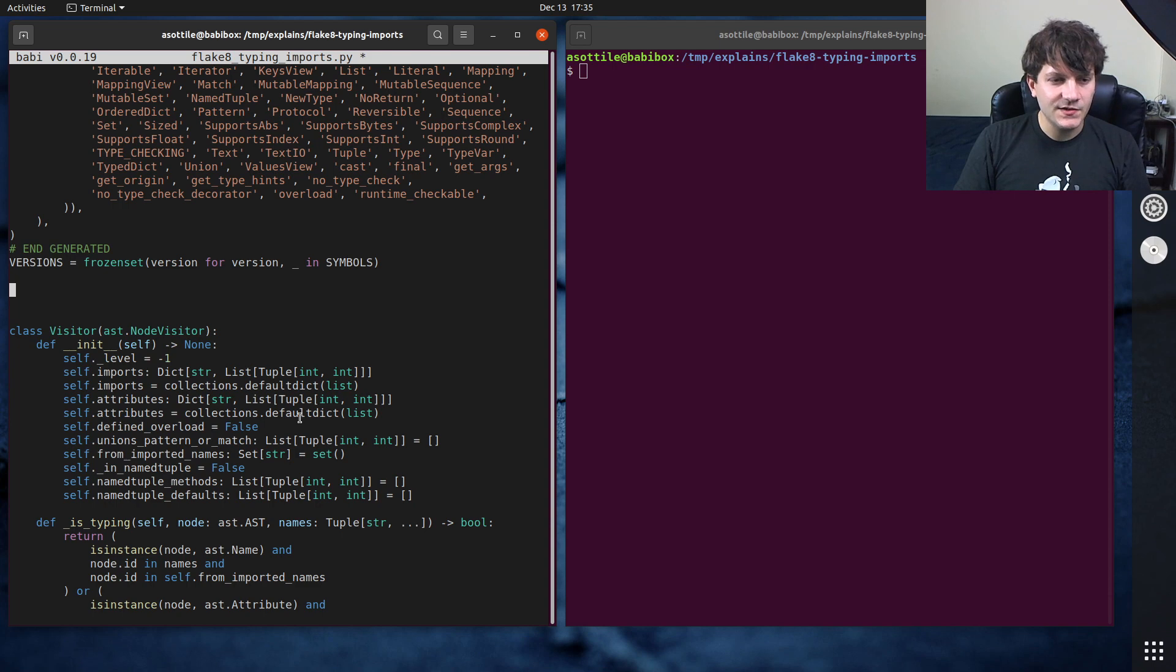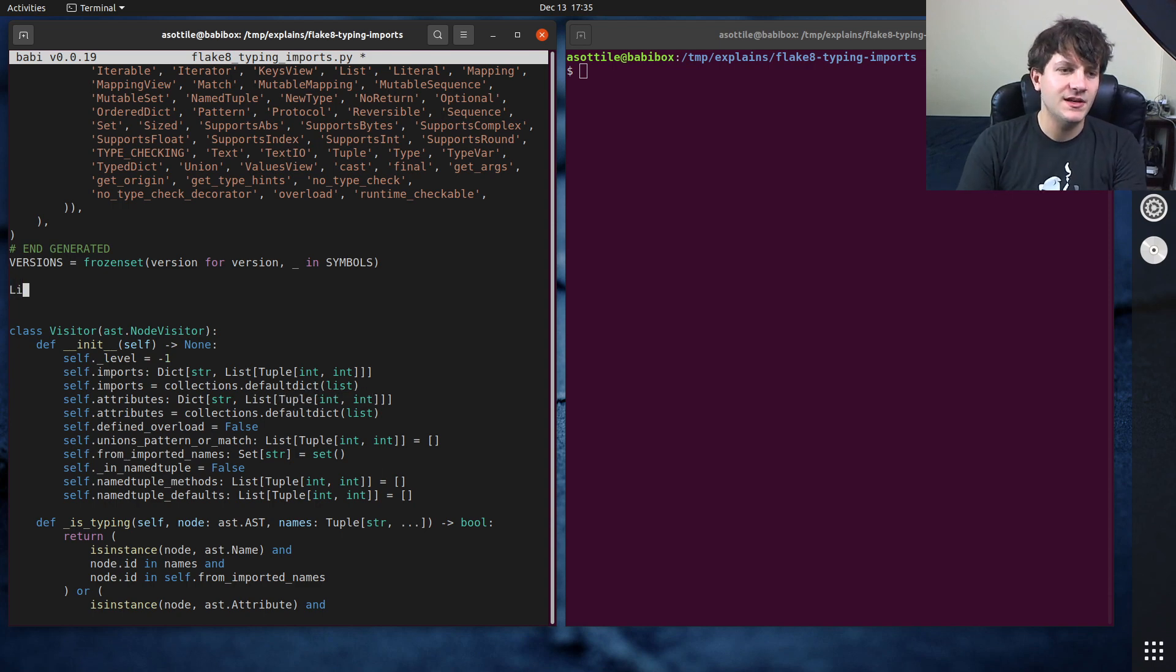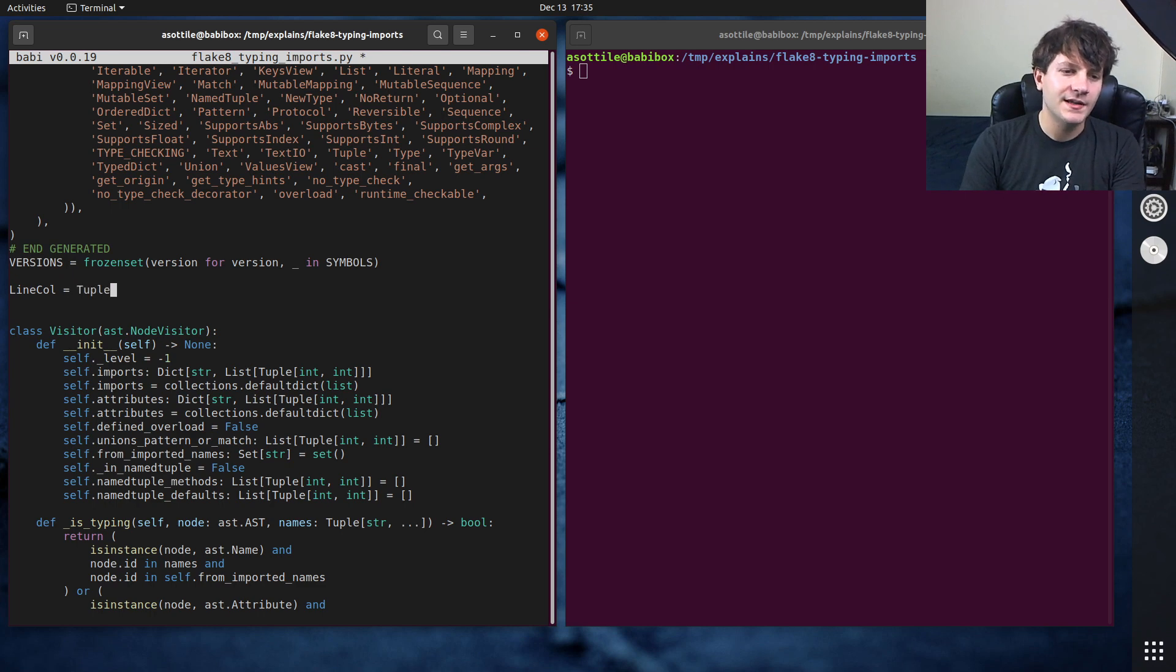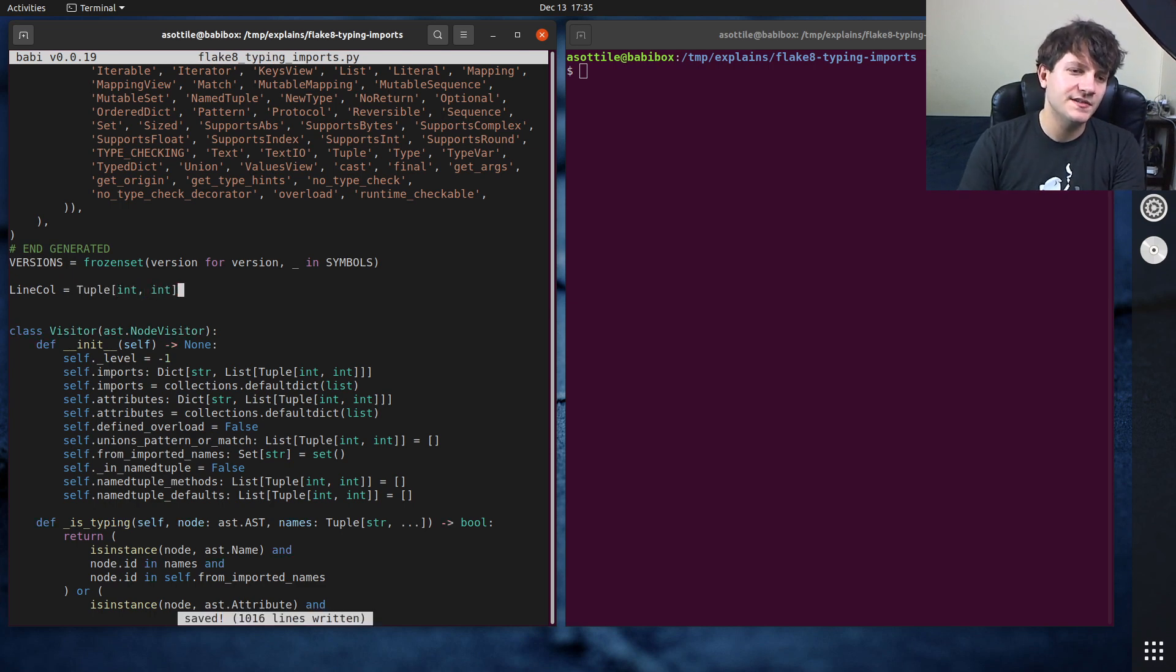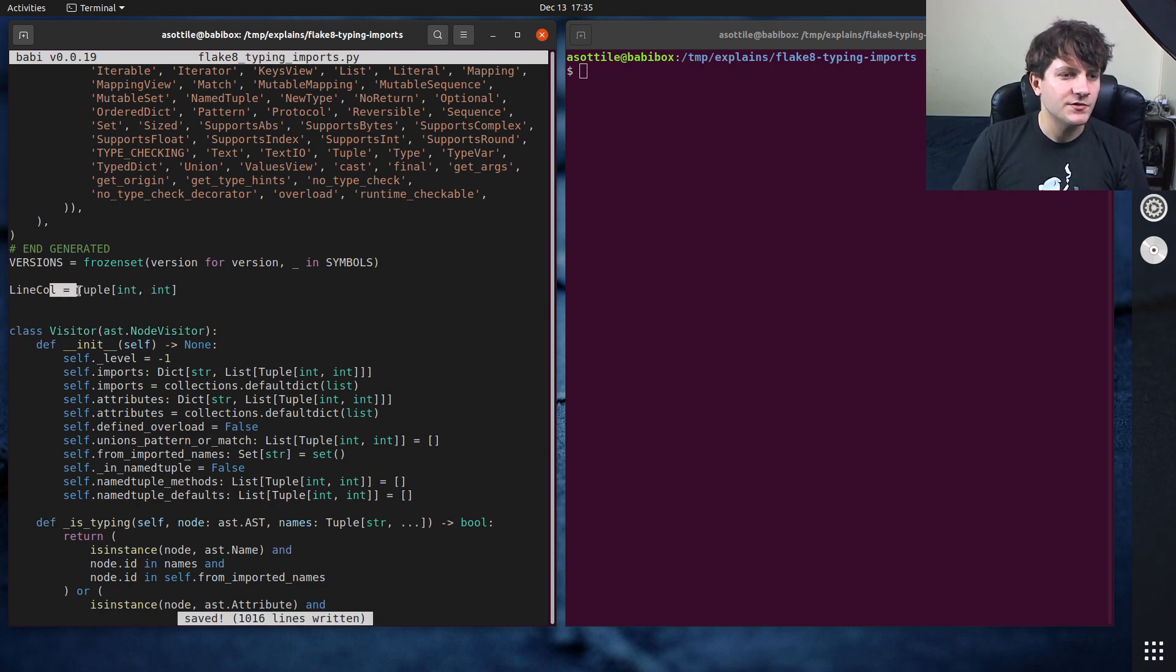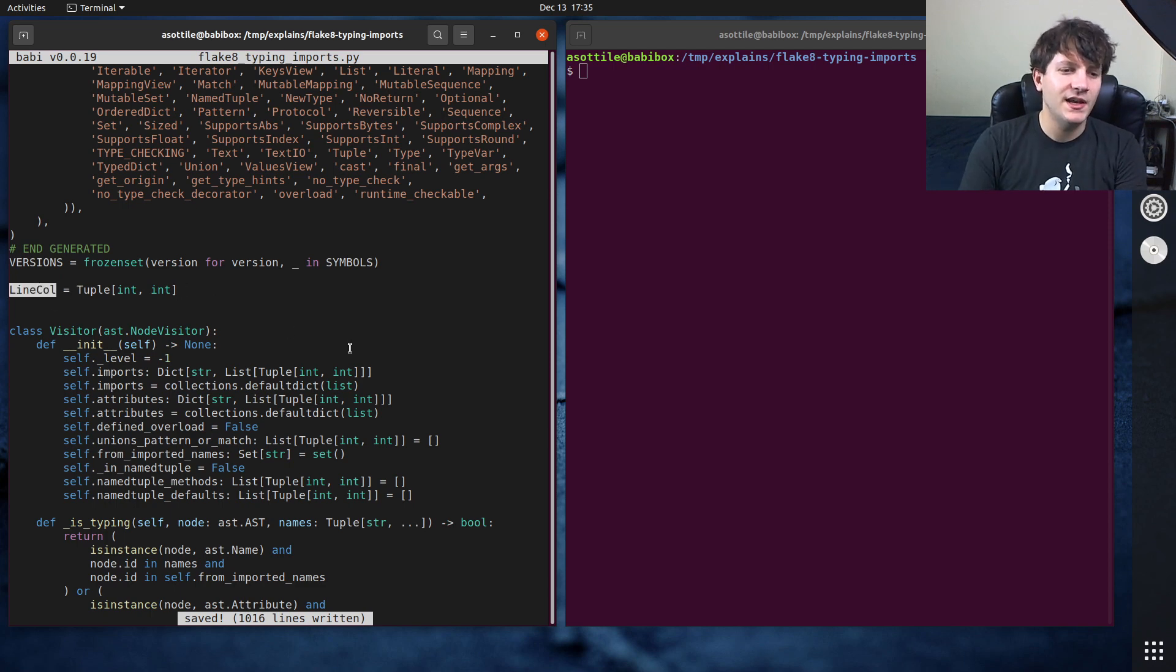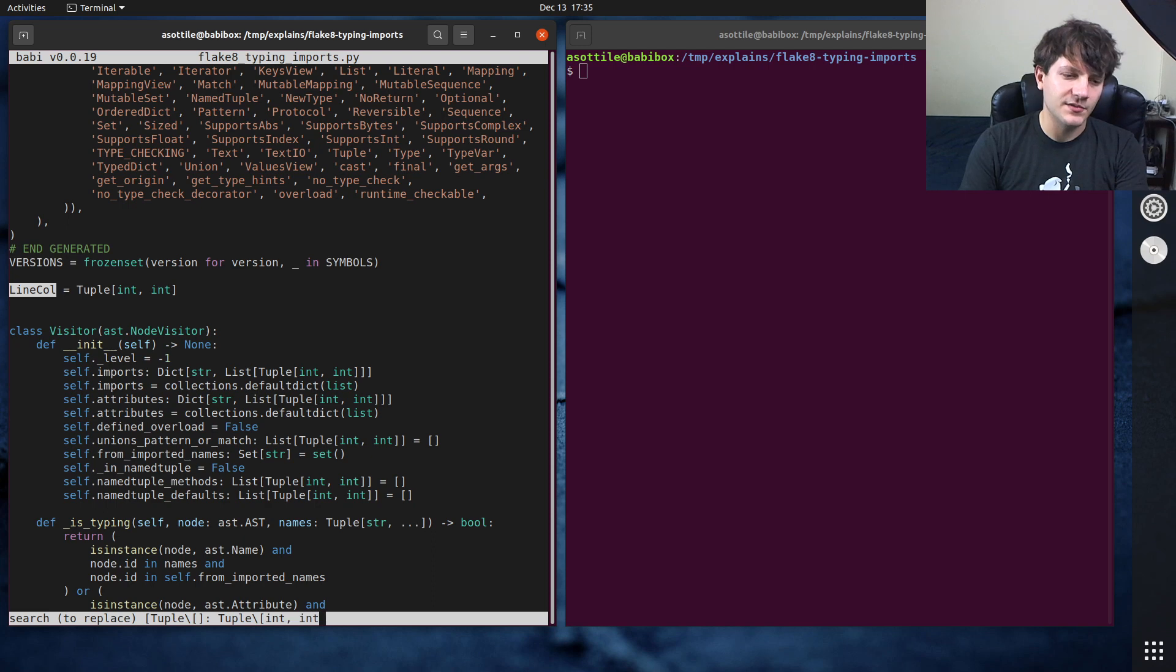But in this case we might represent this tuple int int as maybe a new type called line col. And type aliases are just done with normal assignments. So you do just an assignment here, and now I can use this name anywhere that I had tuple int int before.